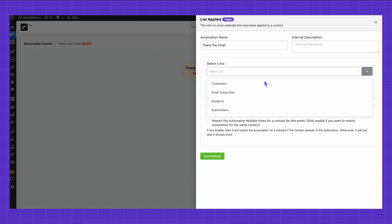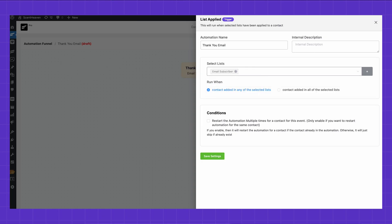The job is half done. Choose the list that's going to launch the automation. More than that, set the conditions and don't forget to tick the checkbox in case you prefer restarting it for the same contact.